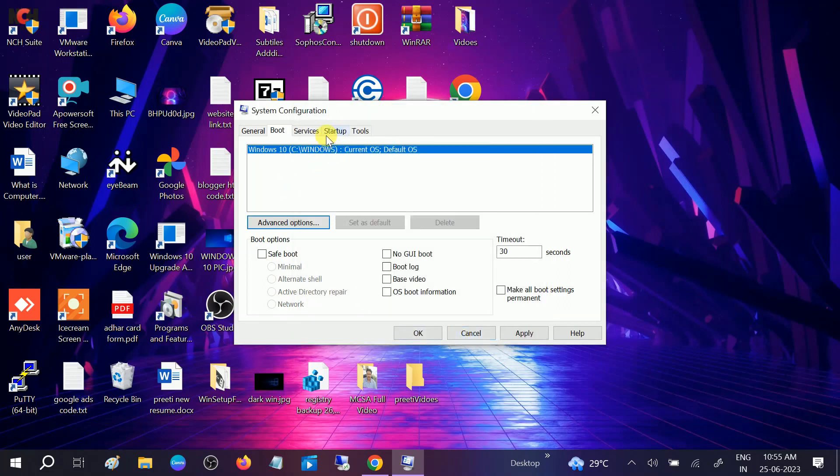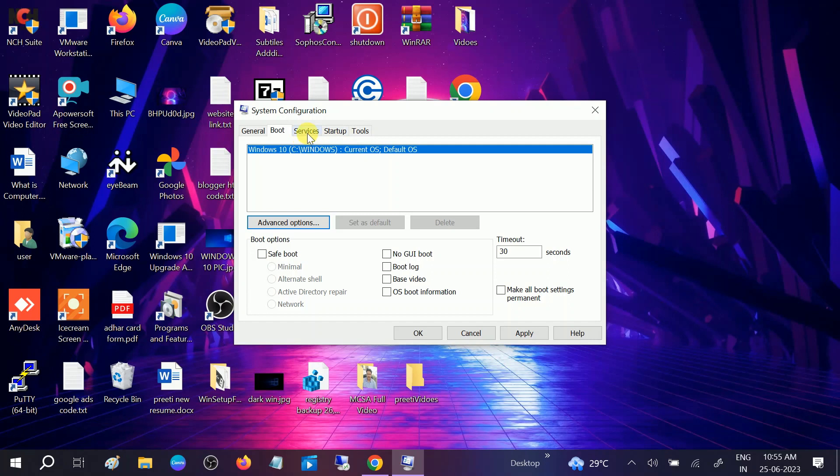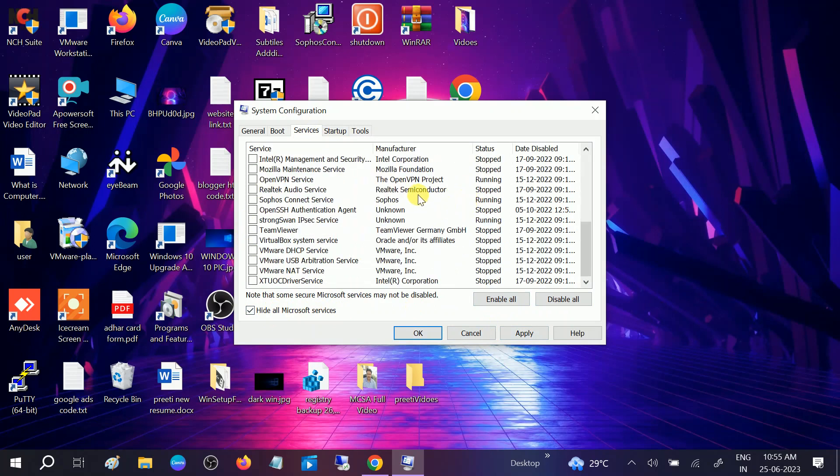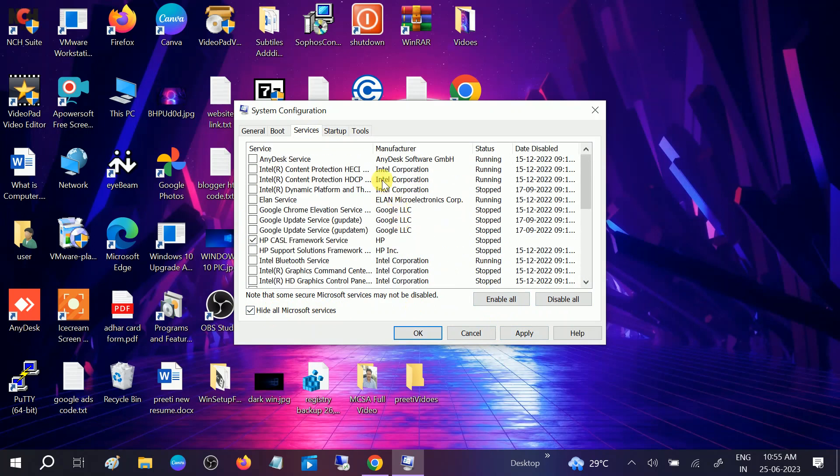Once you click OK, go to this option which says Services and Hide All Microsoft Services. Click on that, click on Disable All, and click on Apply. Click on OK. I have already disabled all the services. Once you click Apply and OK, it will prompt to restart your system. Simply restart your system and your issue will be fixed.